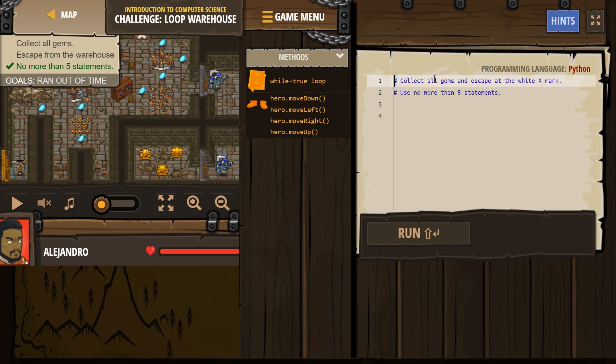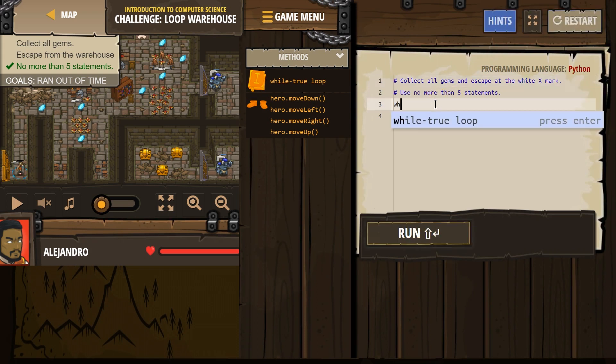Collect all gems and escape at the white X. Use no more than five statements. Yikes. Alright.